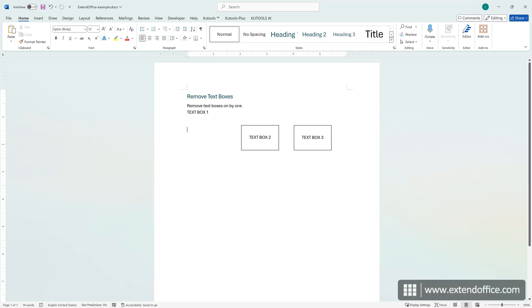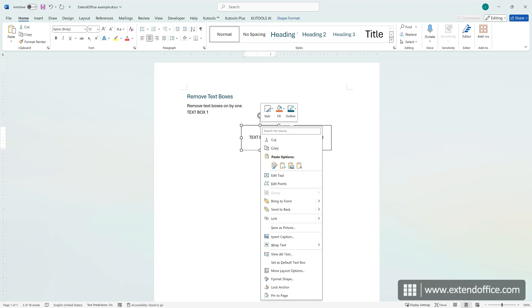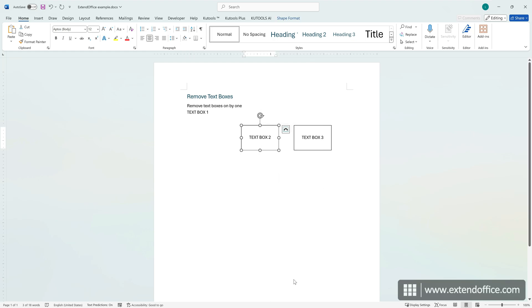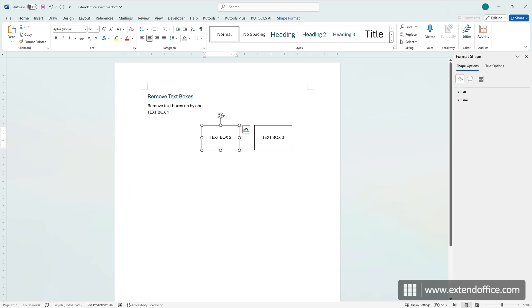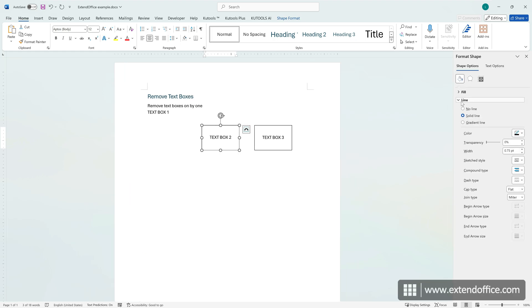If you only want the text box border to disappear without deleting the text box, right-click on the border and select Format Shape. In the Format Shape pane, expand the Line section and select No Line.